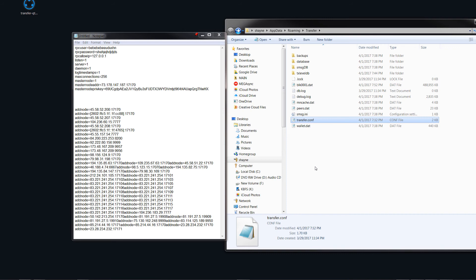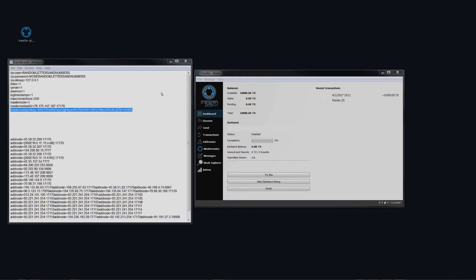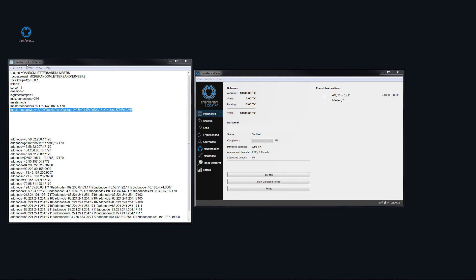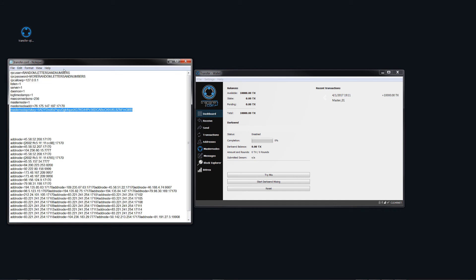That is the configuration file. Next, we'll have a look at actually starting this baby up. I forgot to mention that when you do edit your transfer config file, just make sure that you come up to file and save. Otherwise, when you open the wallet, there'll be nothing in here, just to make those changes.